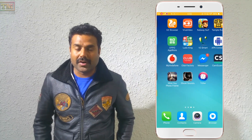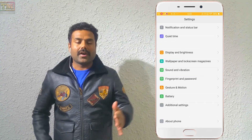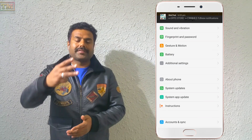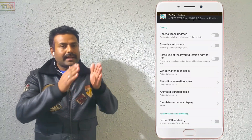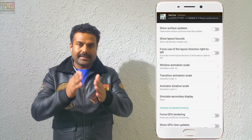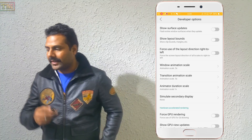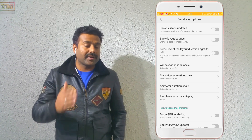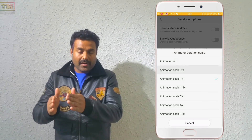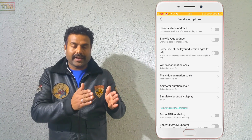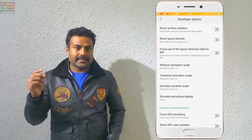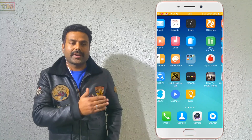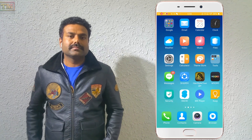The second secret setting improves your phone's speed or transition speed. There are three options: Animator Scale (default 1x), Window Animation Scale (default 1x), and Transition Animation Scale (default 1x). If you change them from 1x to 0.5x, it will automatically speed up your transition speed very fast. You can refer to the screenshot.